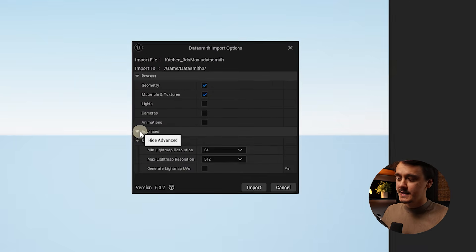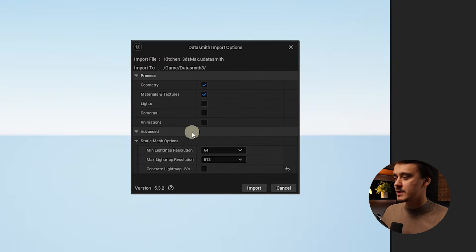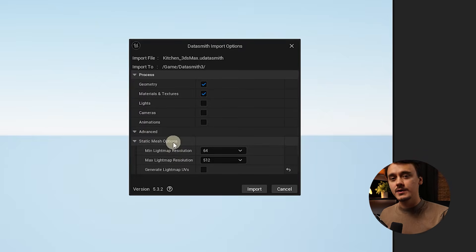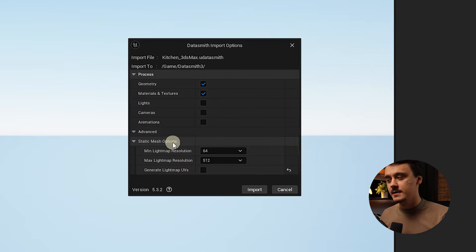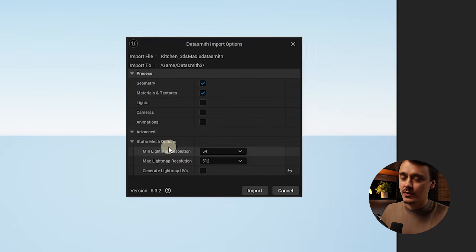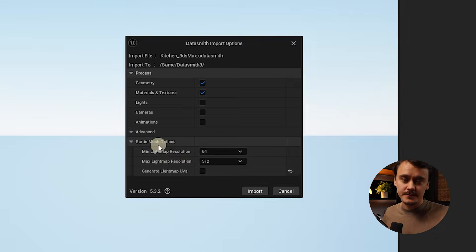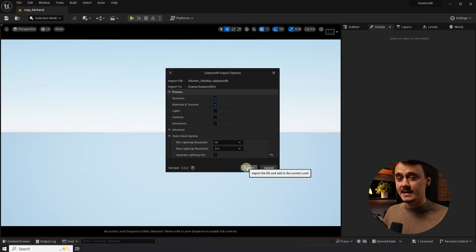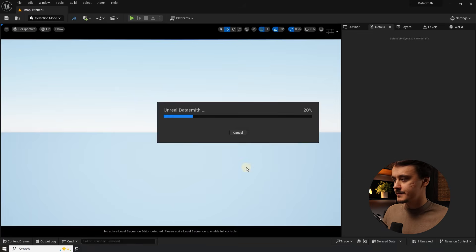Under the advanced tab you will see some static mesh options. If you know that you're going to bake your scene then you can enable it. If you know you're going to use Lumen and dynamic lighting only just disable it. Now let's click import.